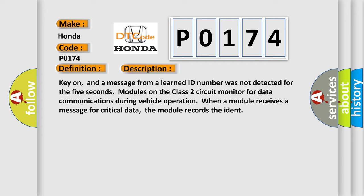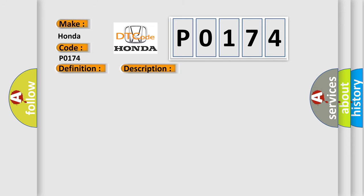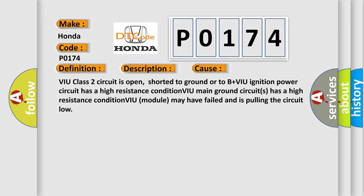This diagnostic error occurs most often in these cases: VIU class 2 circuit is open, shorted to ground or to B+. VIU ignition power circuit has a high resistance condition. VIU main ground circuit has a high resistance condition. VIU module may have failed and is pulling the circuit low.